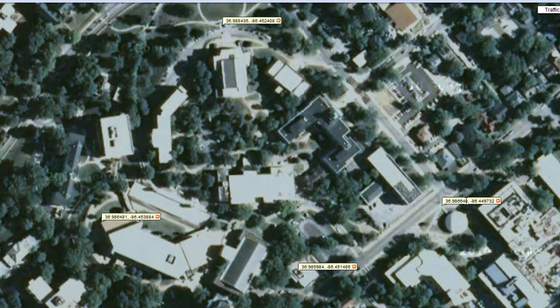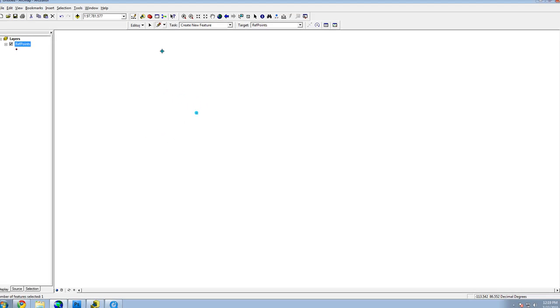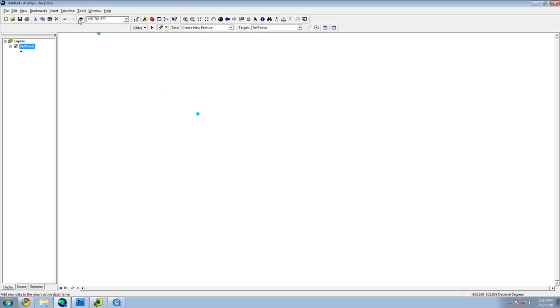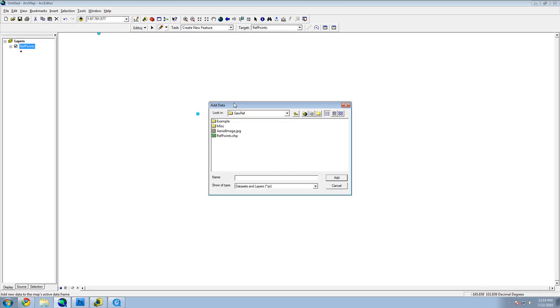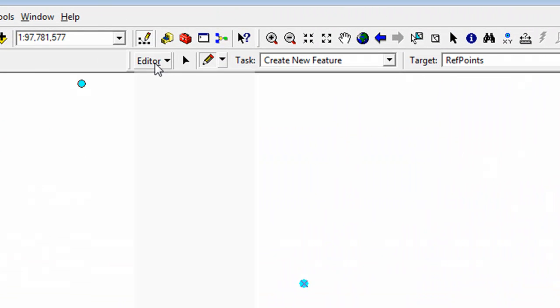Hit Enter once you are done and that point is created. Repeat this process until you have the desired number of points. For this tutorial, I've already created the points that I need. Once you are done, click Save Edits in the Editor Toolbar and stop editing.